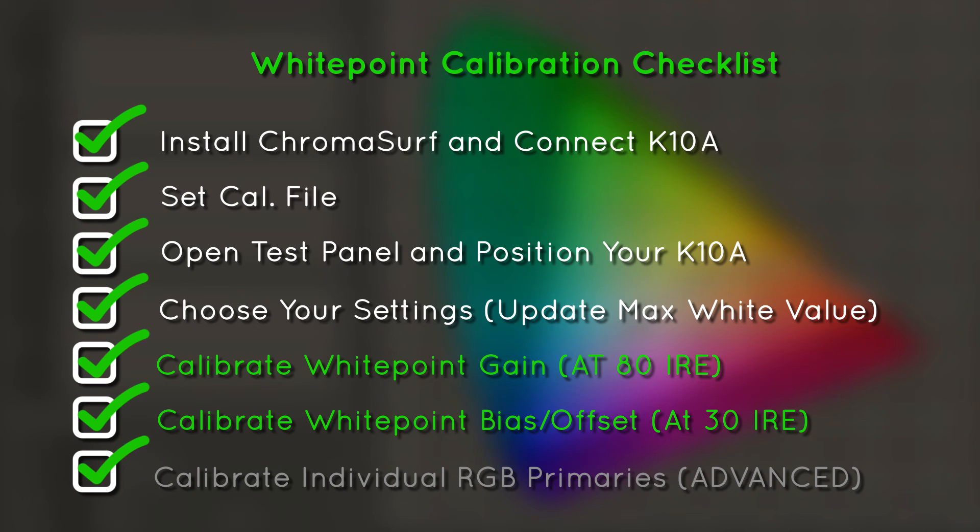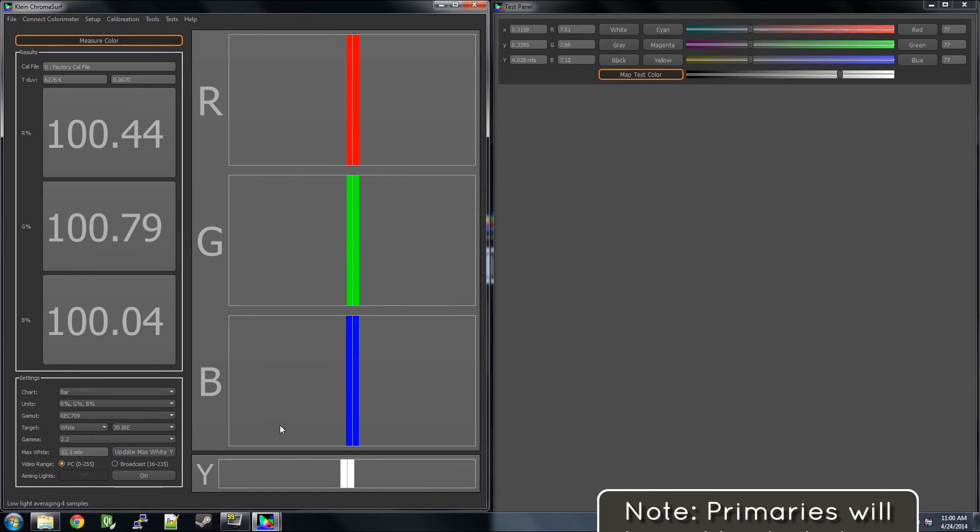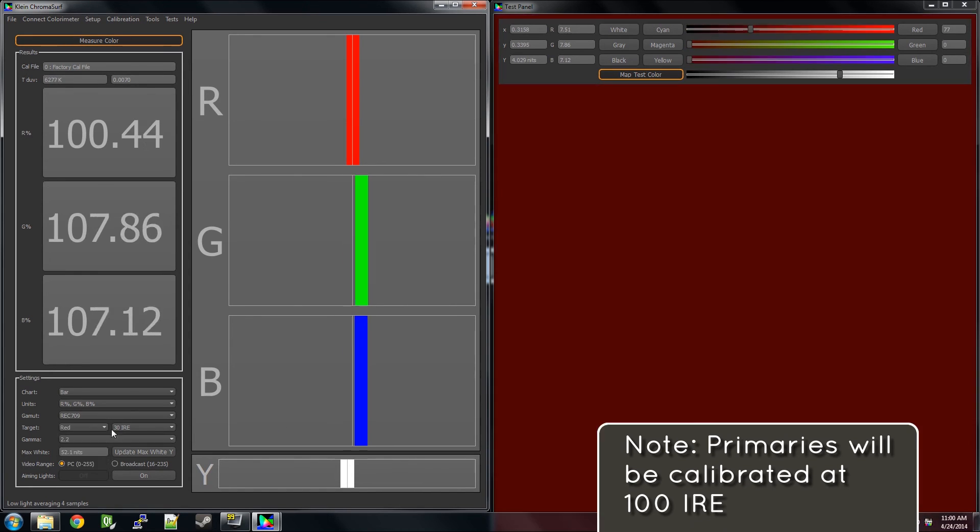To calibrate these, all we have to do is repeat the steps in this video, but change the target in ChromaSurf to match the color you are calibrating.